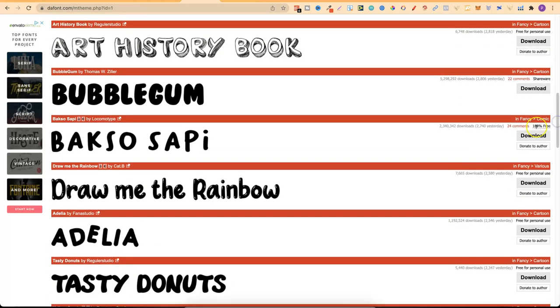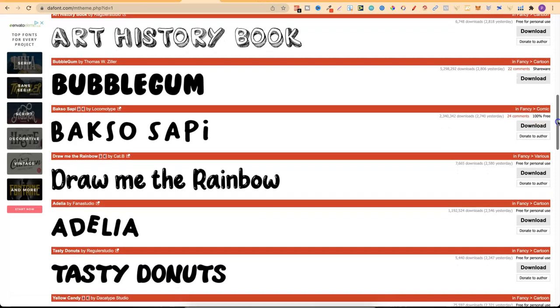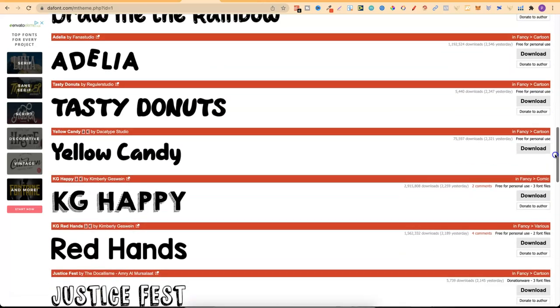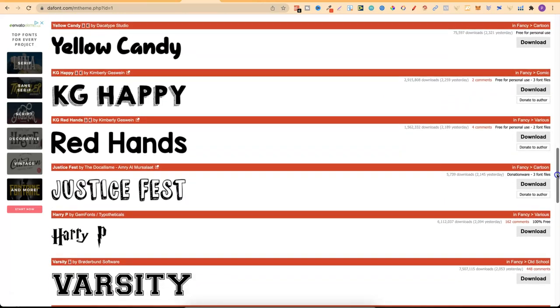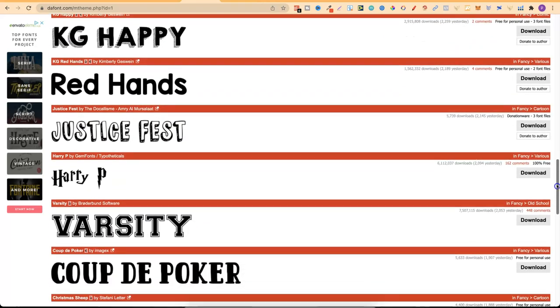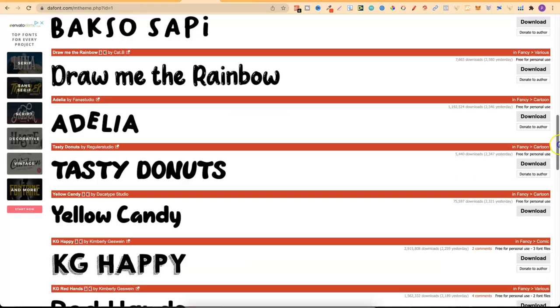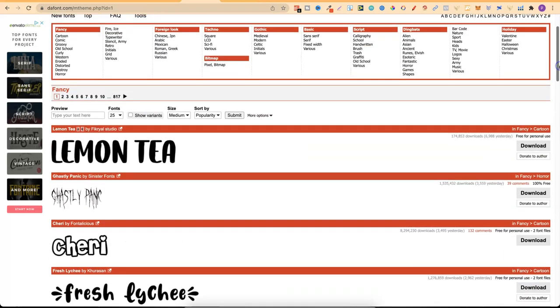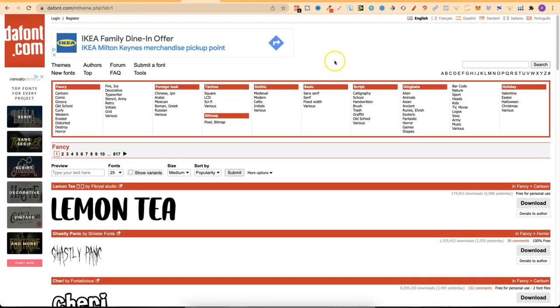We want free fonts for commercial use. So right here this one says 100% free. So this Baxo Sappy, bit of a weird name, I'd be able to use this in my books because it's 100% free. So when you're on this website come through and look for the fonts that say 100% free. This is another one just here. Again actually I wouldn't use this one because that looks like Harry Potter. But again come through, check this out. DaFont is just one of the oldest and one of the best websites to get your free fonts.